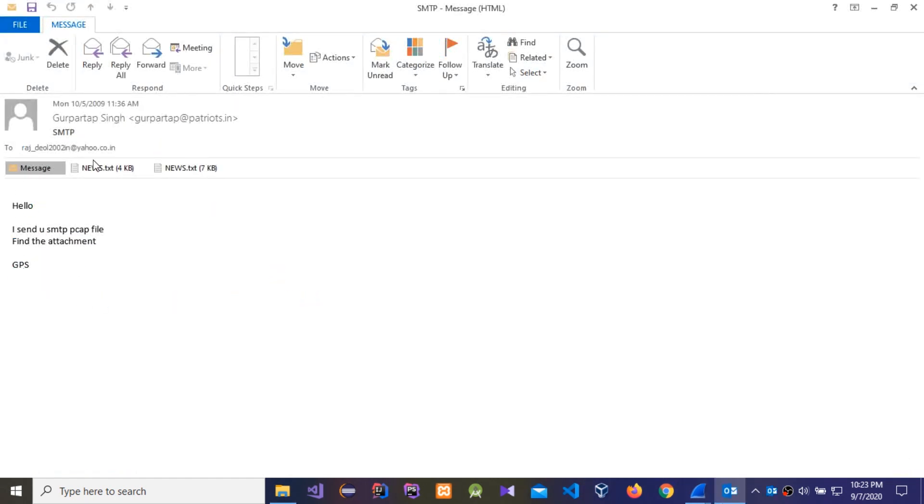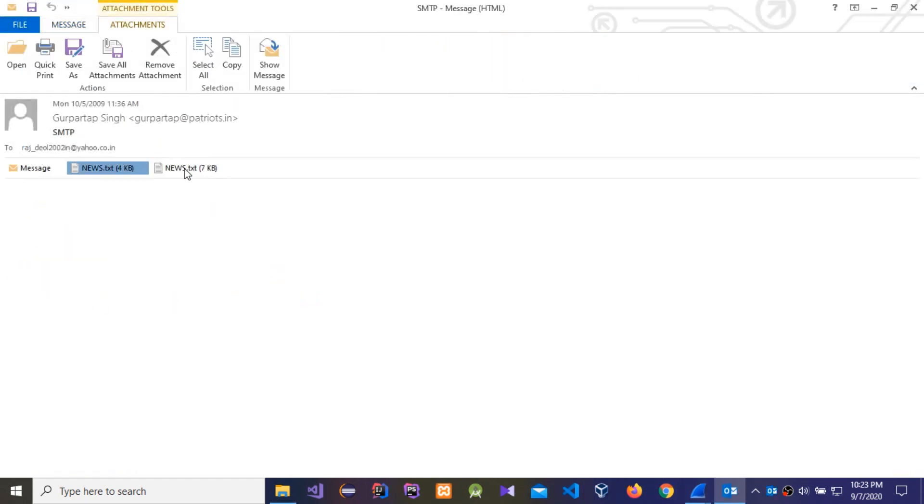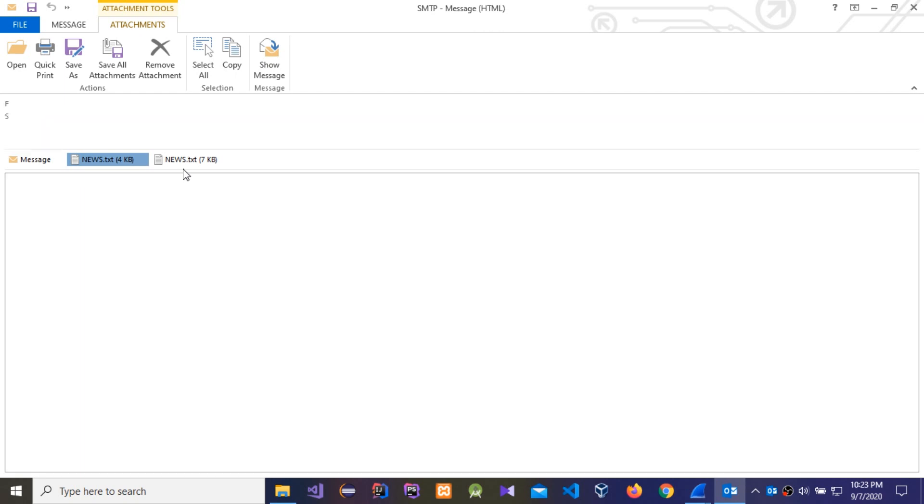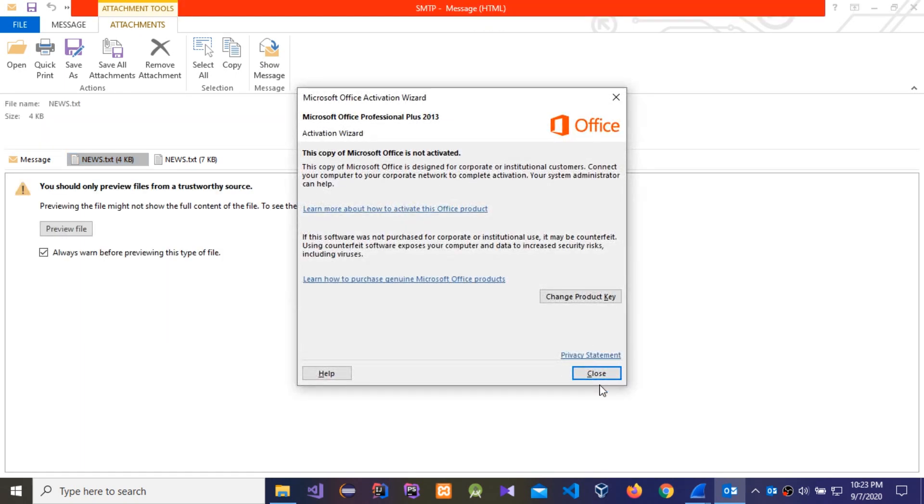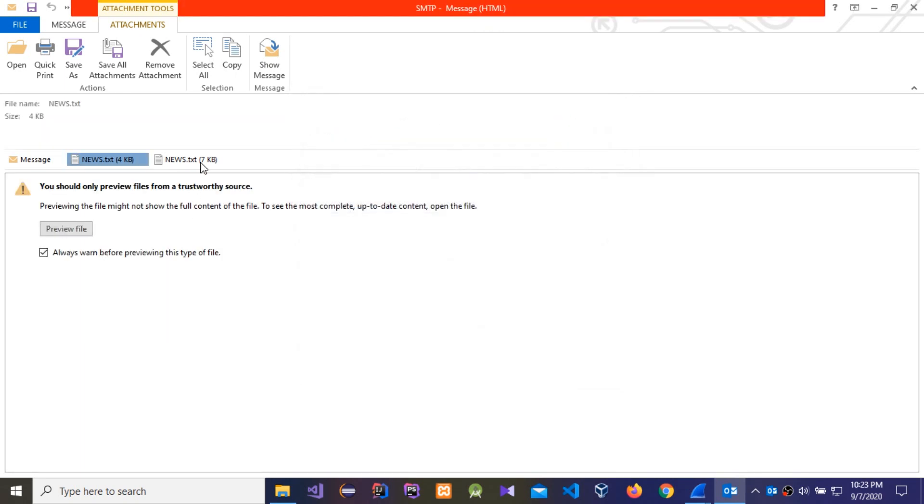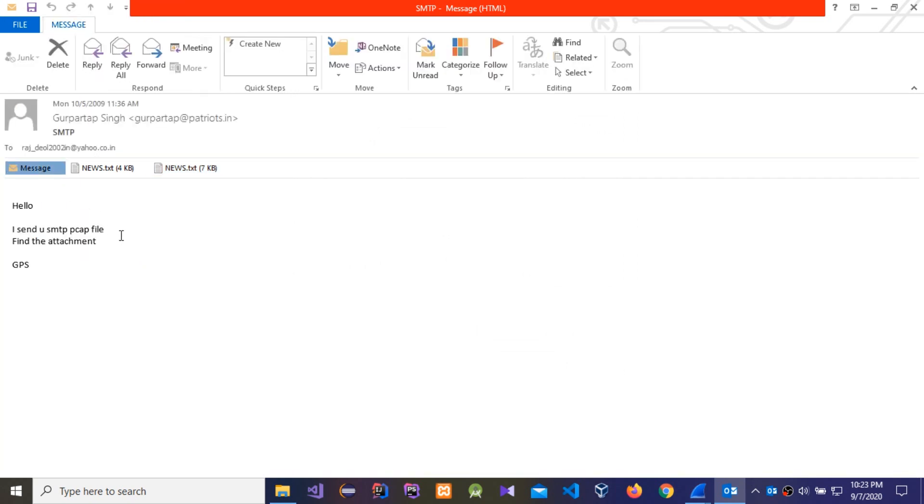So you have to check if this email is a malicious email or not, a phishing email or not. Actually, this is not a phishing email or malicious email, it's a normal email, so we don't need to worry about it.